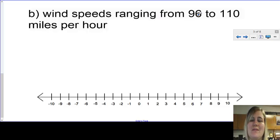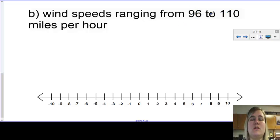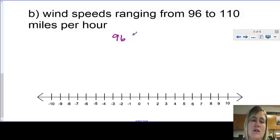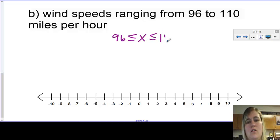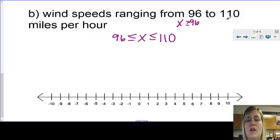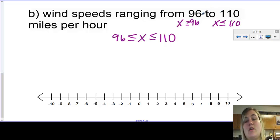Wind speeds ranging from 96 to 110 miles per hour. The wind could be at least 96 mph and at most 110 mph. So I need 96 less than or equal to the wind speed. My wind speed had to be greater than or equal to 96 because the other numbers I'm talking about are larger. And for 110, it had to be less than or equal to 110 because the numbers I'm talking about are smaller. So a minimum speed of 96 and a maximum speed of 110.